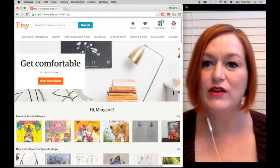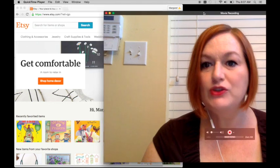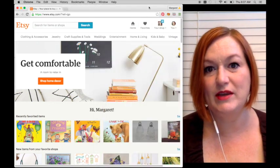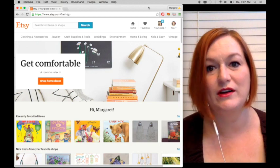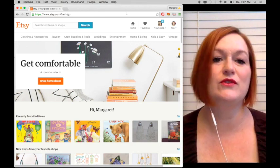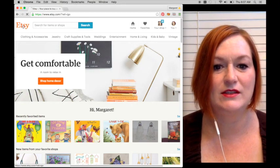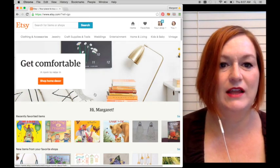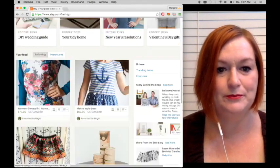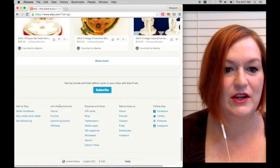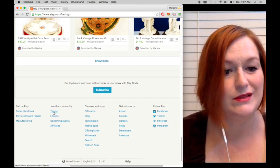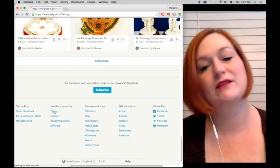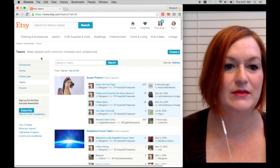When you are a seller on Etsy, or even a buyer, sometimes people that are purchasers on Etsy join the teams because there are threads and things that they like to search for and they can go straight to the source of a bunch of different sellers. Here on my dashboard on Etsy, I'm going to scroll all the way down to the bottom, and right down here, join the community, there's a button that says teams. Click that and it will take you to the teams.